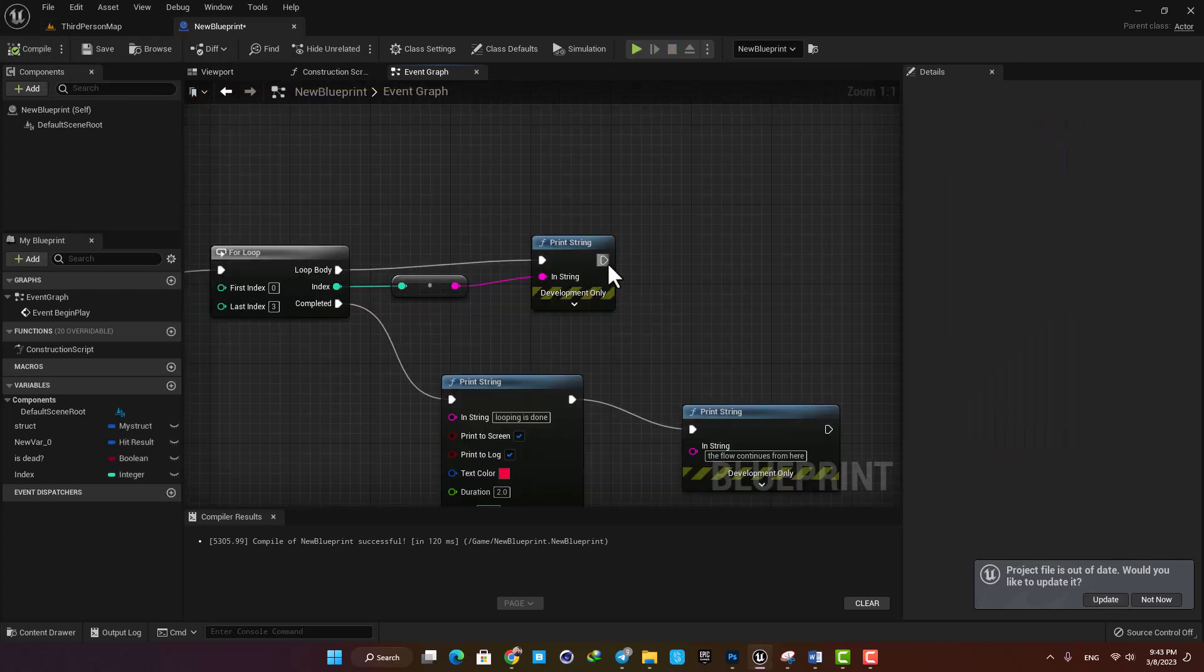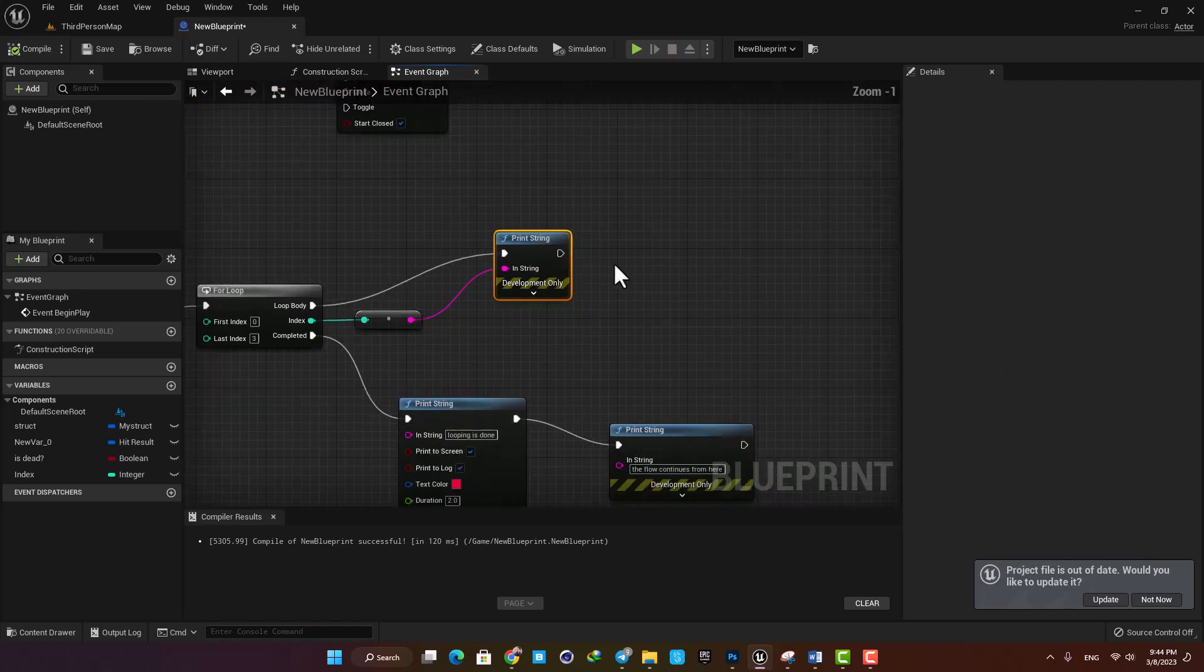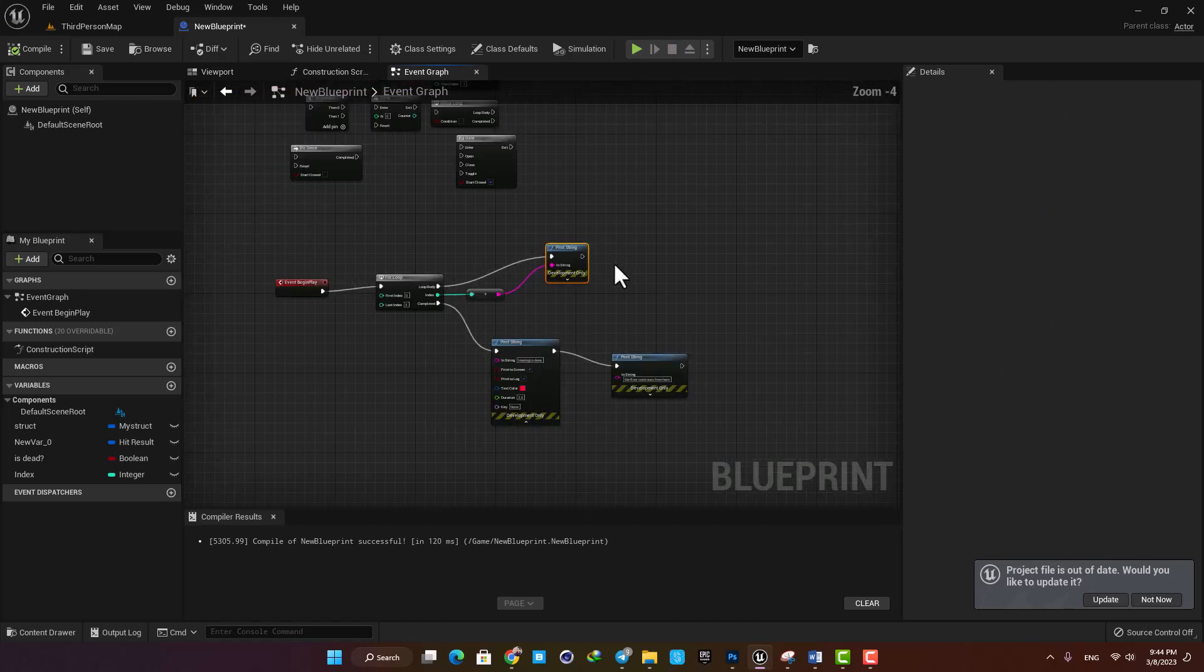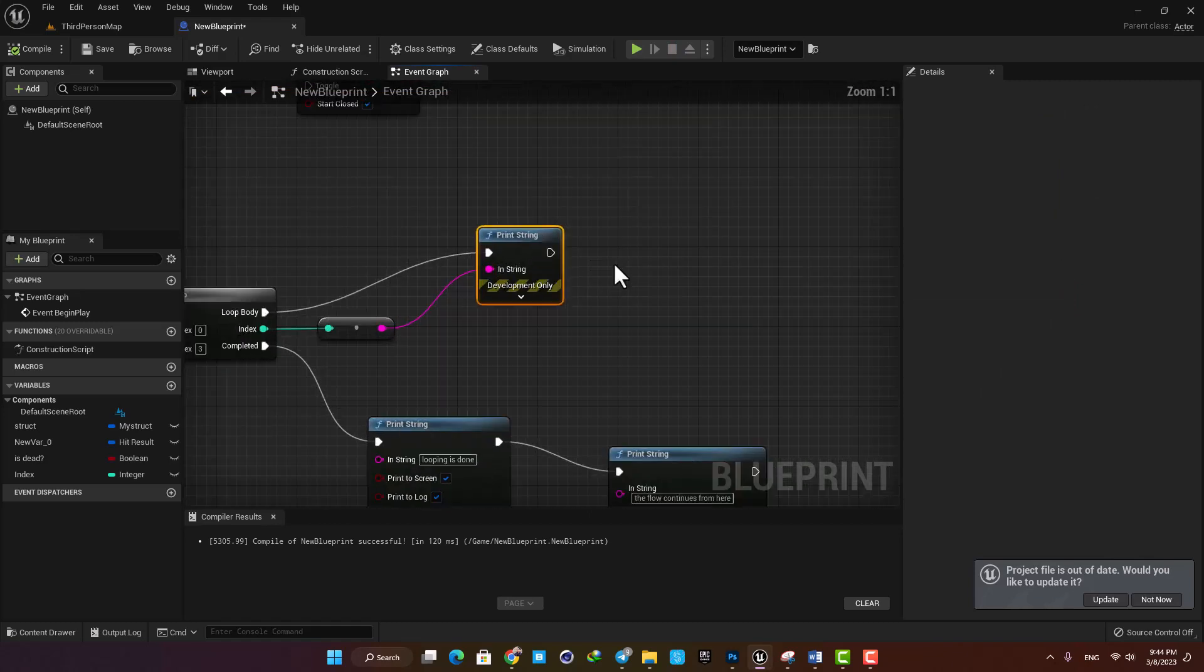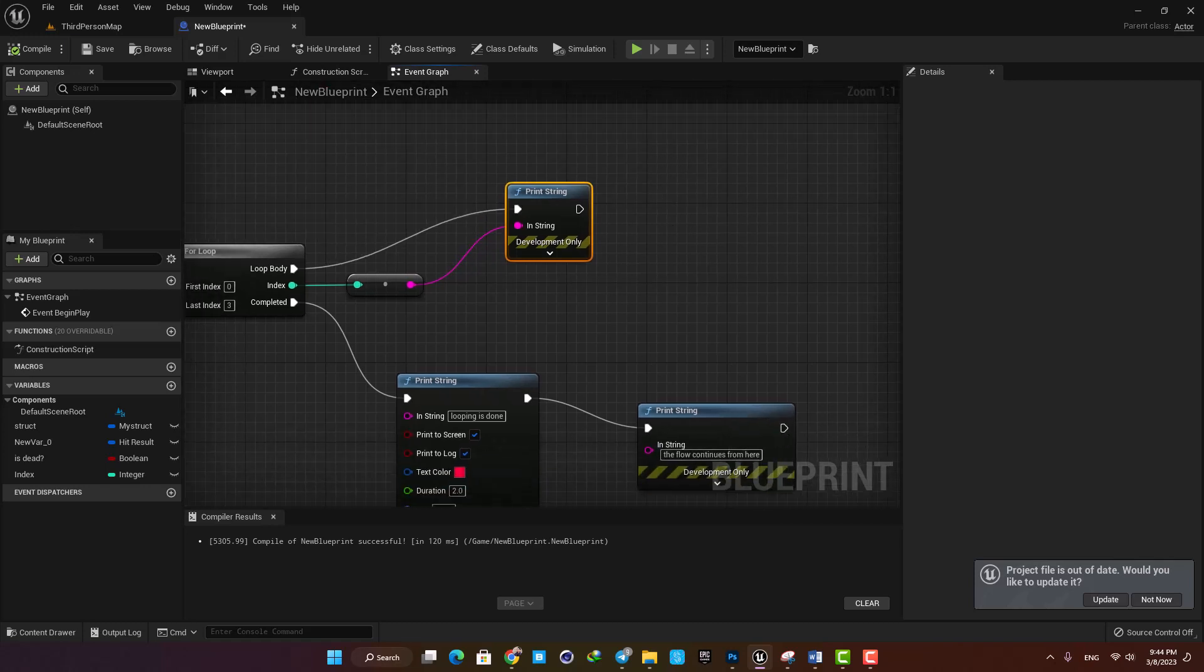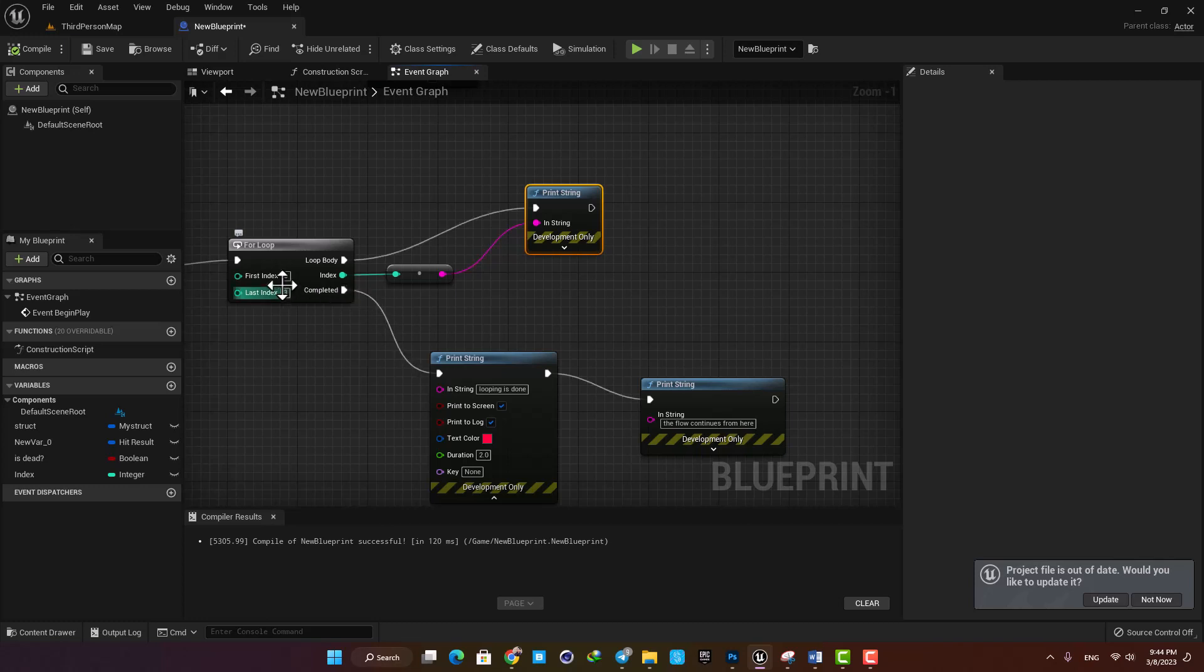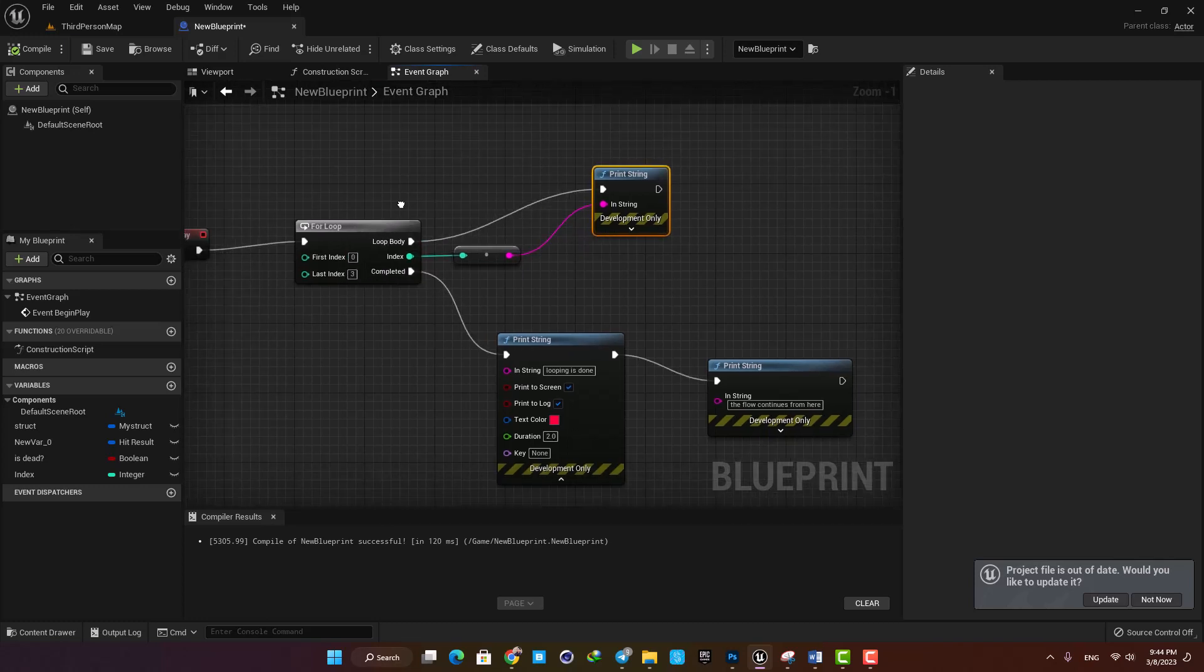You can also add more nodes here in the loop and obviously you are not limited to only one action. You can have a very big and complicated logic here and it will be repeated from here until it's finished based on the number of repetition you define in the for loop block.